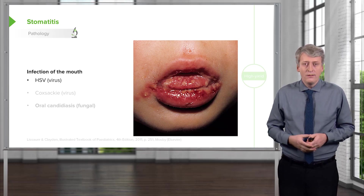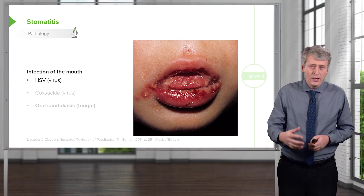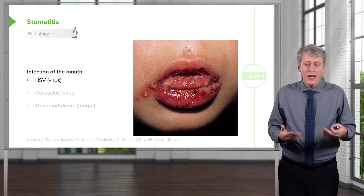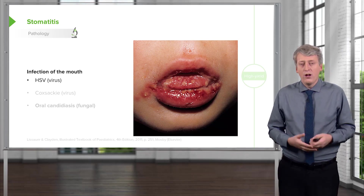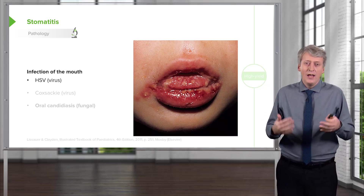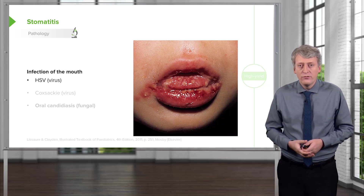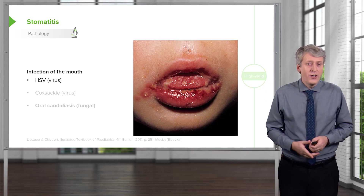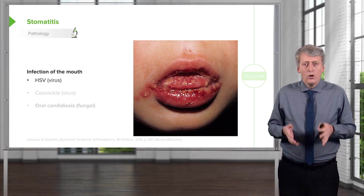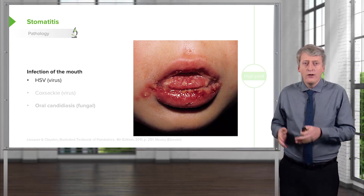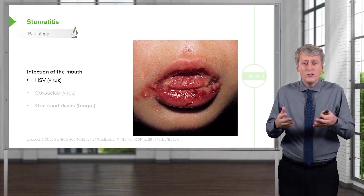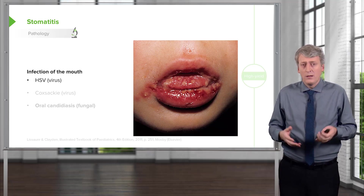The first time you get it, it can be particularly severe because you haven't already made antibodies that can fight off the virus as it recurs and regenerates out of your nerves. So that first infection can be severe and children won't want to eat, rendering them at risk for dehydration, and so we sometimes have to admit them for care.